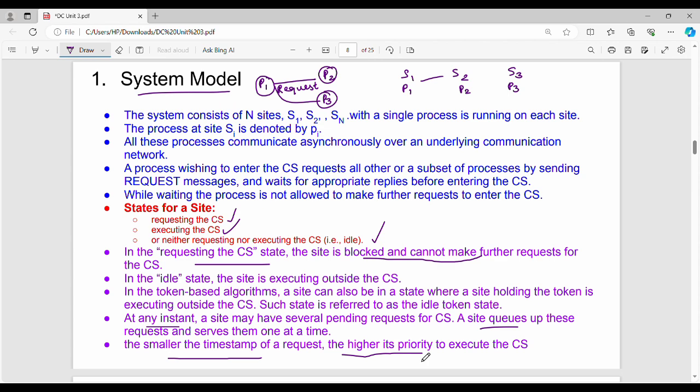Overall, we have a set of systems, one system running one process. The process makes a critical section entry request to every process or a set of processes.